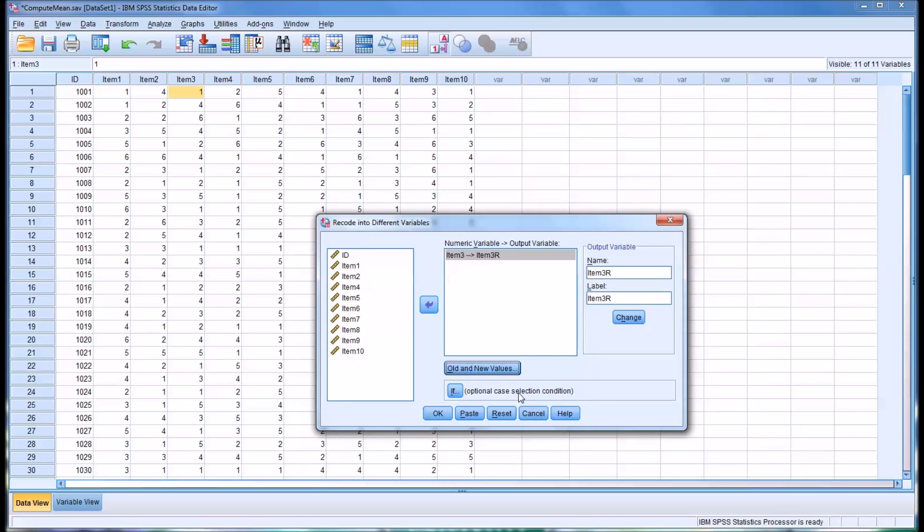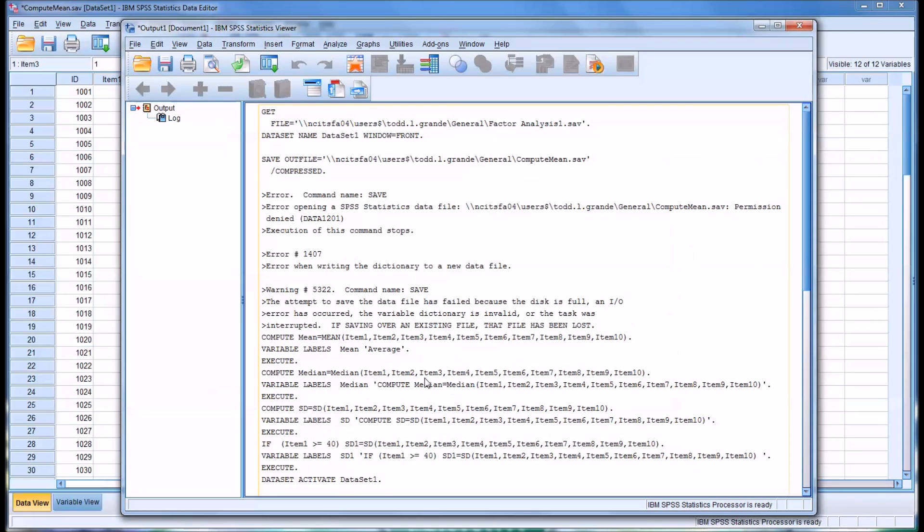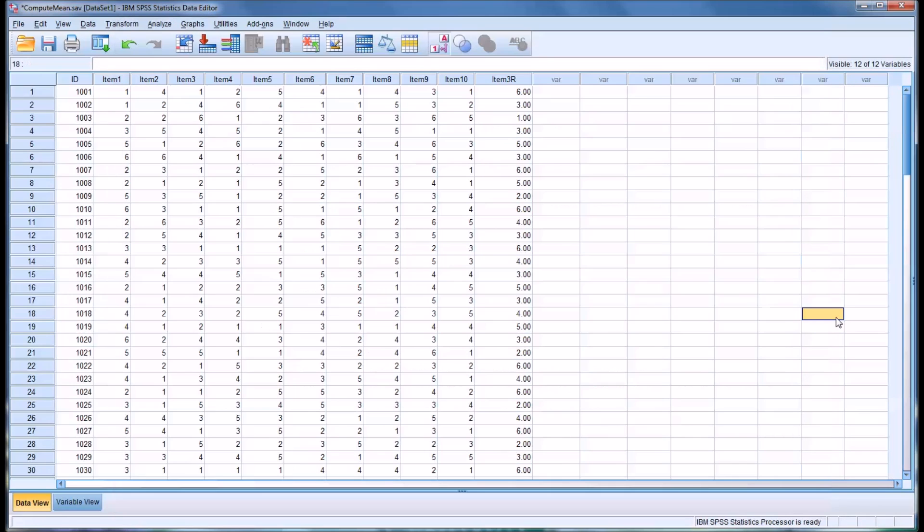Click Continue. Then OK. You can see it executes that command in the output view. And you can see now I have item 3, R. This is reverse coded.